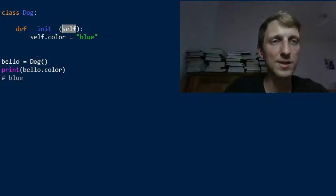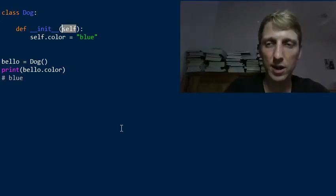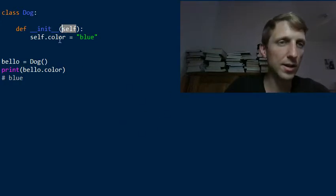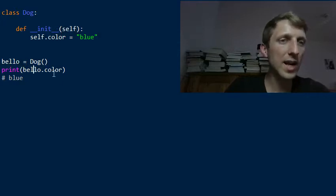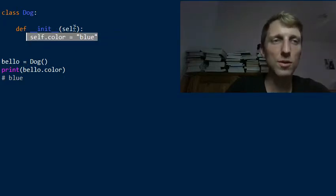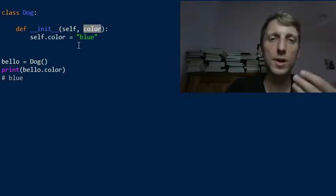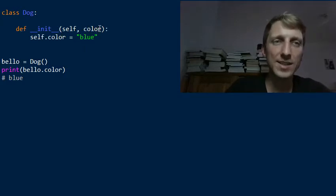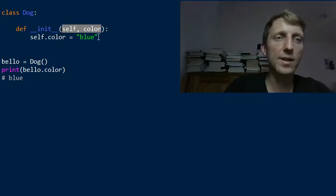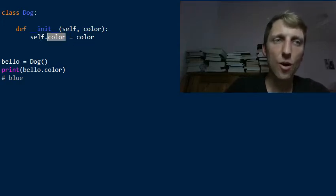You have to get used to the fact that all methods in Python start with the self argument, and the self argument just passes the instance on which this method is called. So for example, we can print the color attribute of the bellow dog which we just created. As you see, we set all colors to blue. So what if you wanted to initialize any dog with a certain color? We would add a second argument — now we have two arguments for the init constructor.